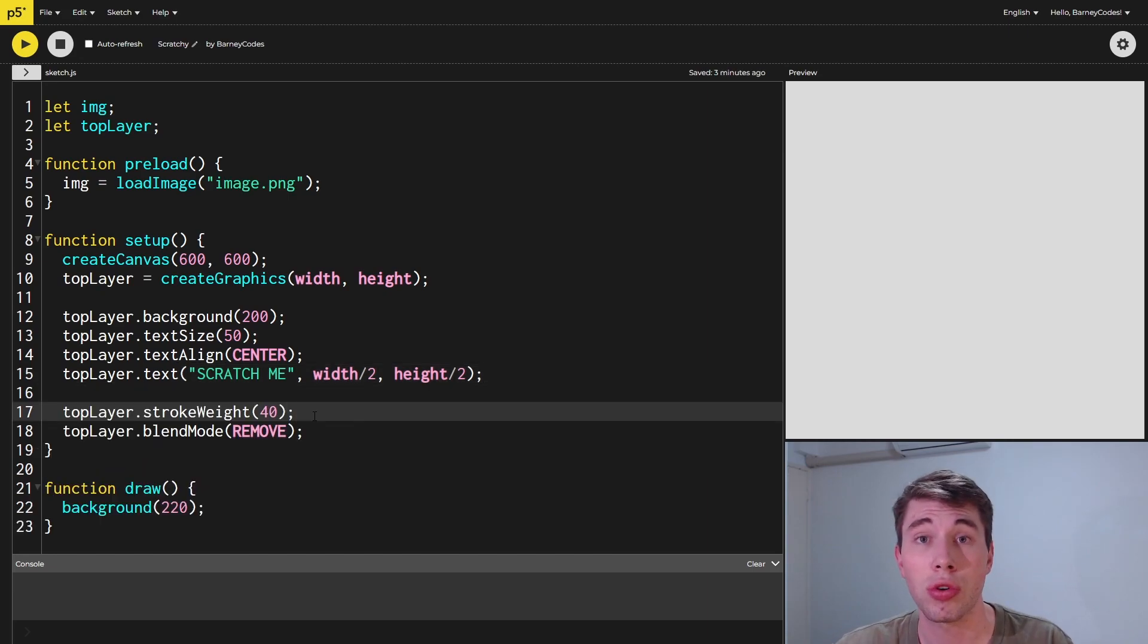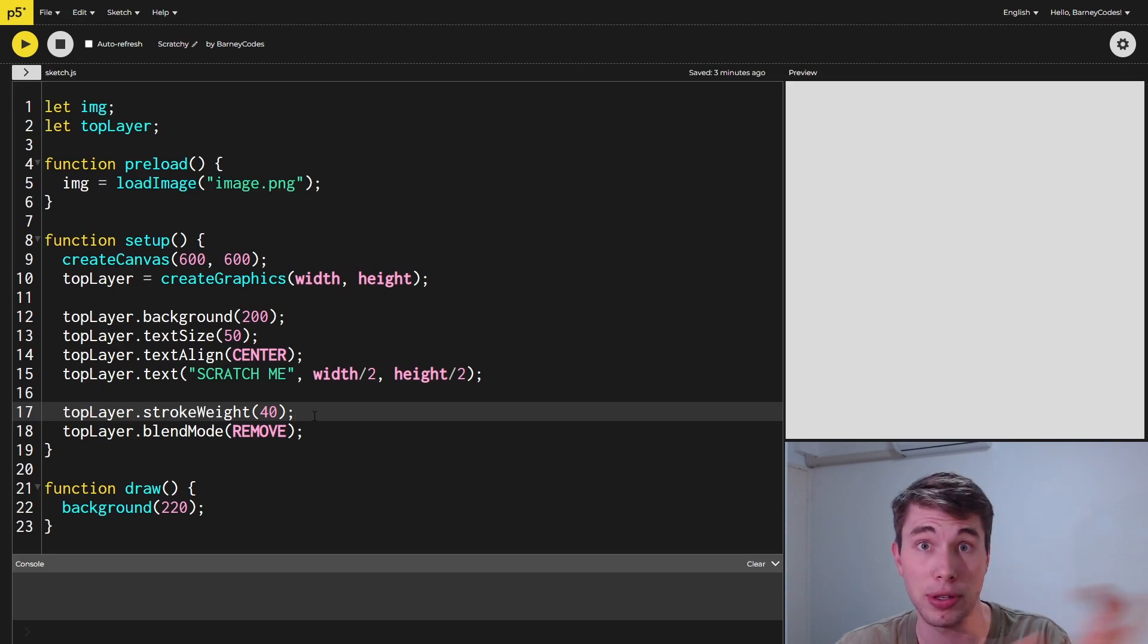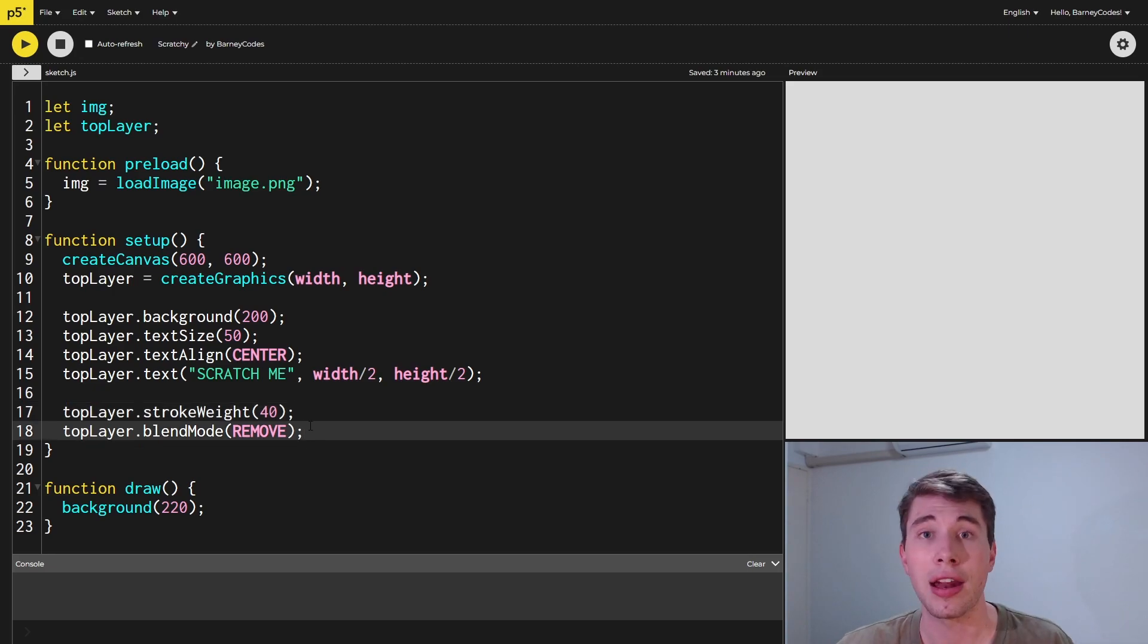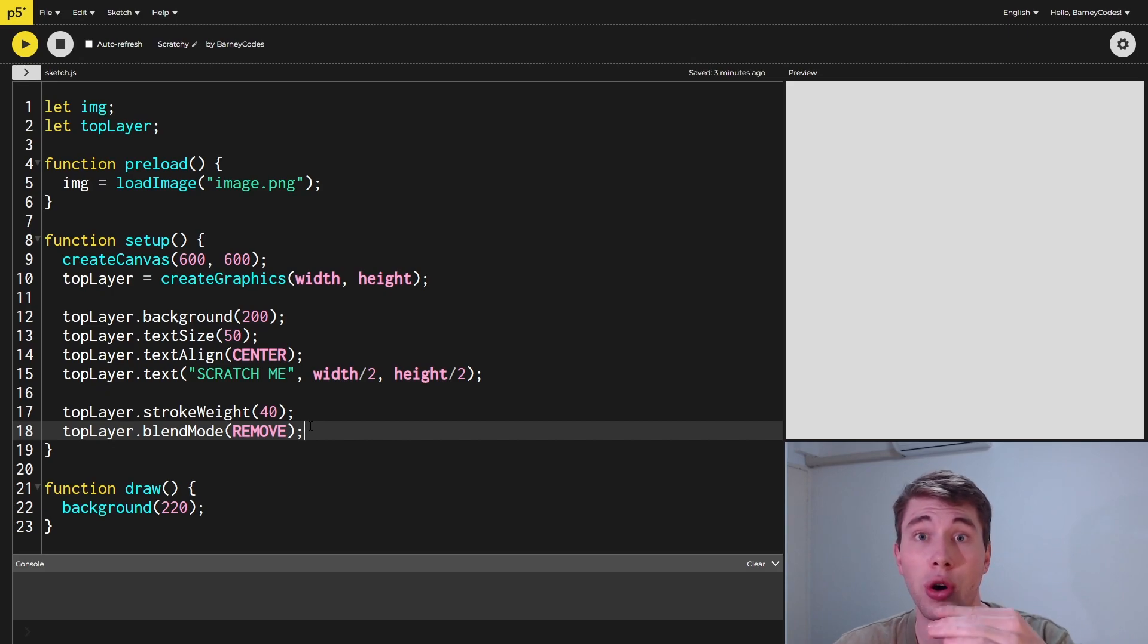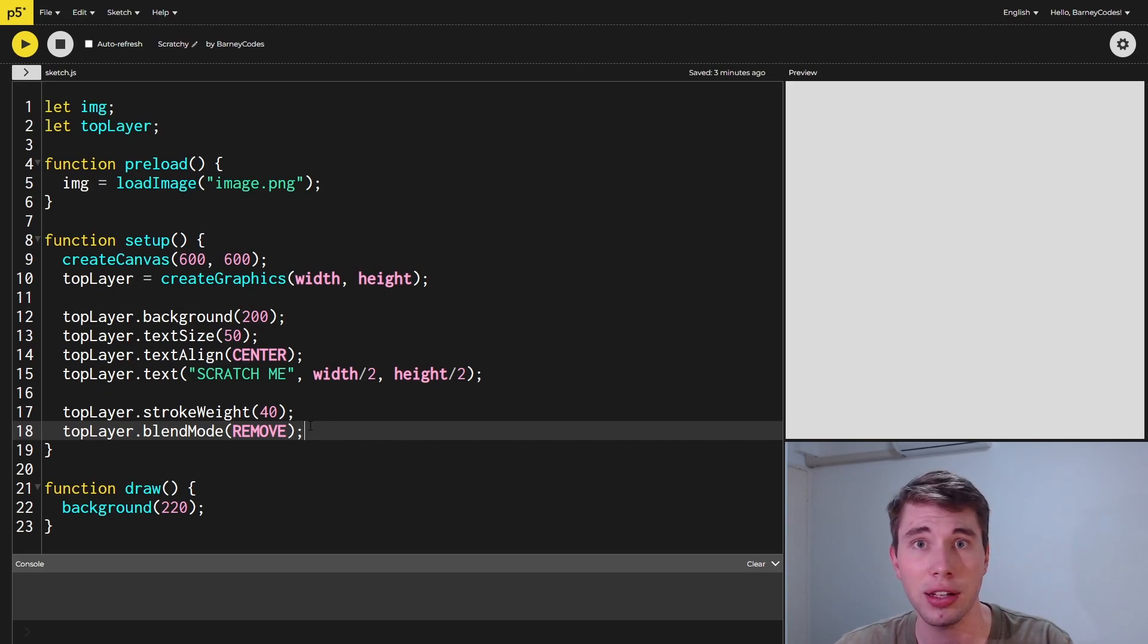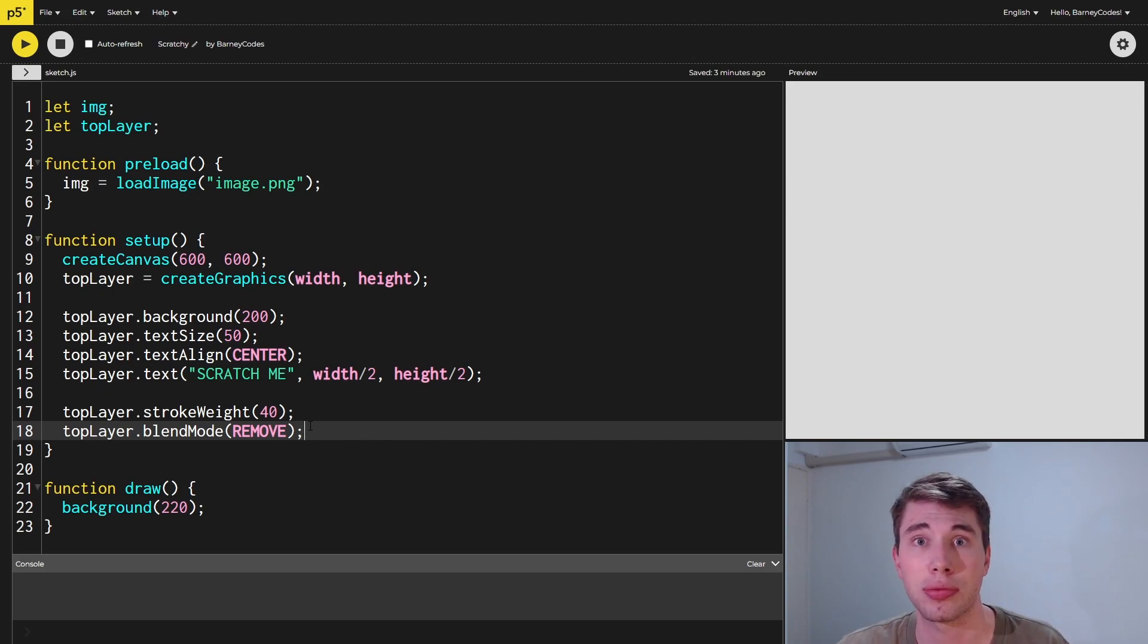Now we're drawing something onto that top layer, we can get it ready to be scratched off. To do the scratching, we're pretty much just going to be drawing lines with the mouse onto this top layer, but instead of adding color we're going to be removing it and making it transparent wherever we've moved the mouse.